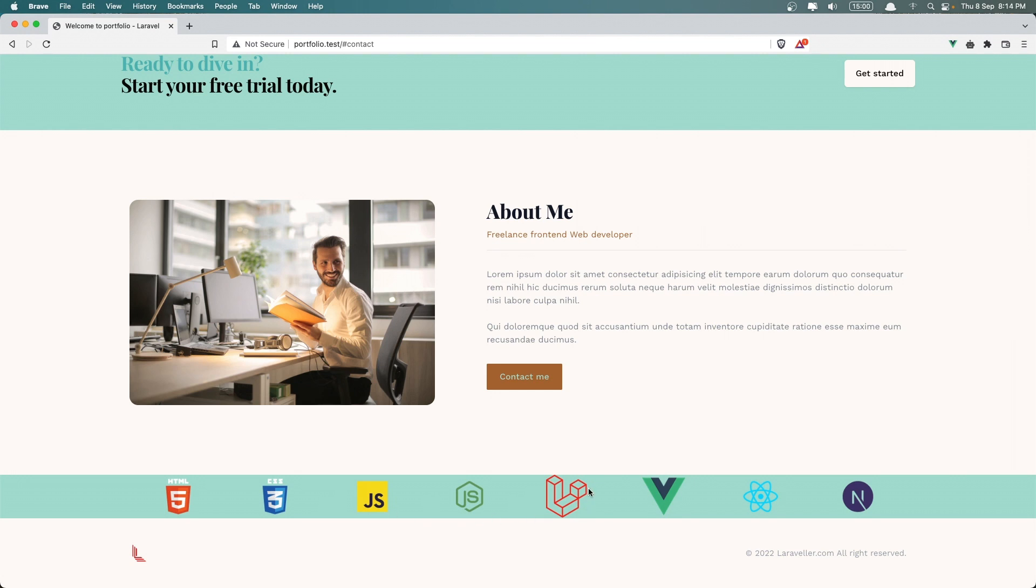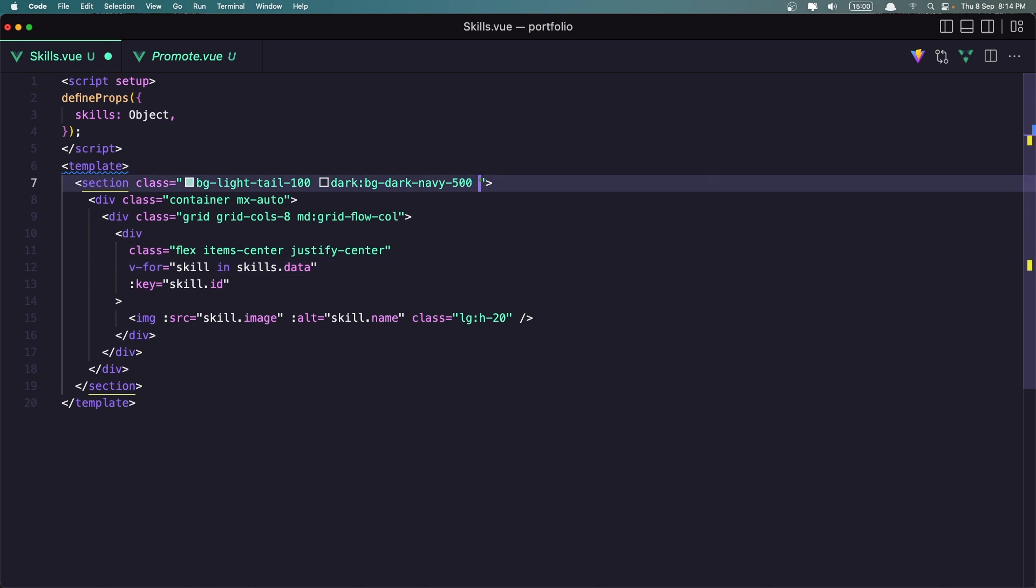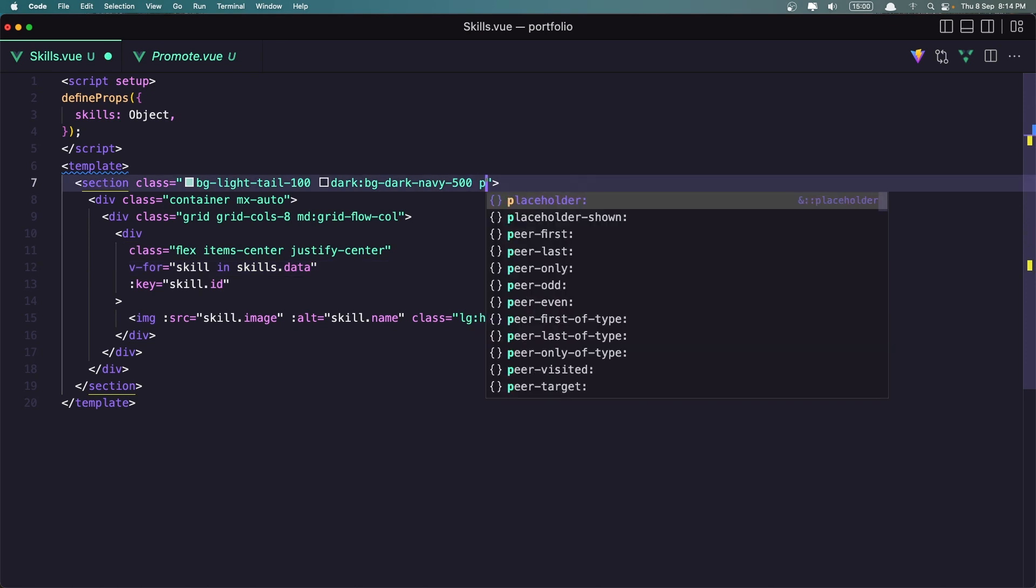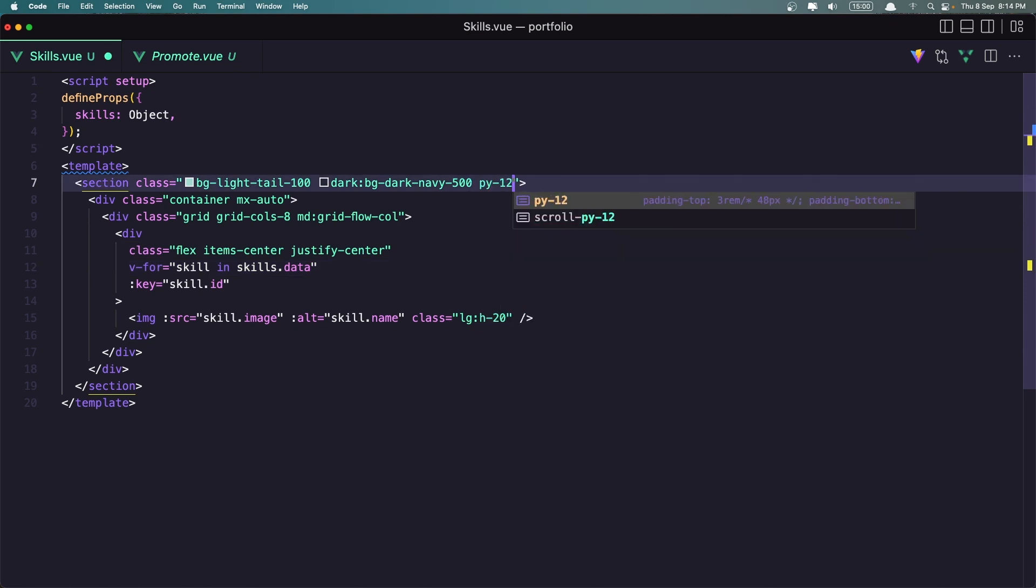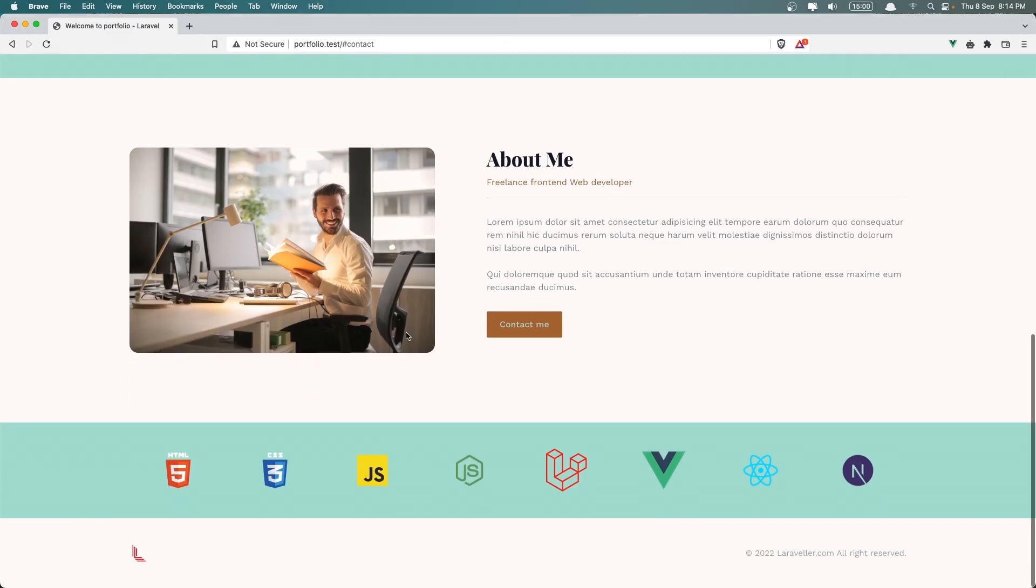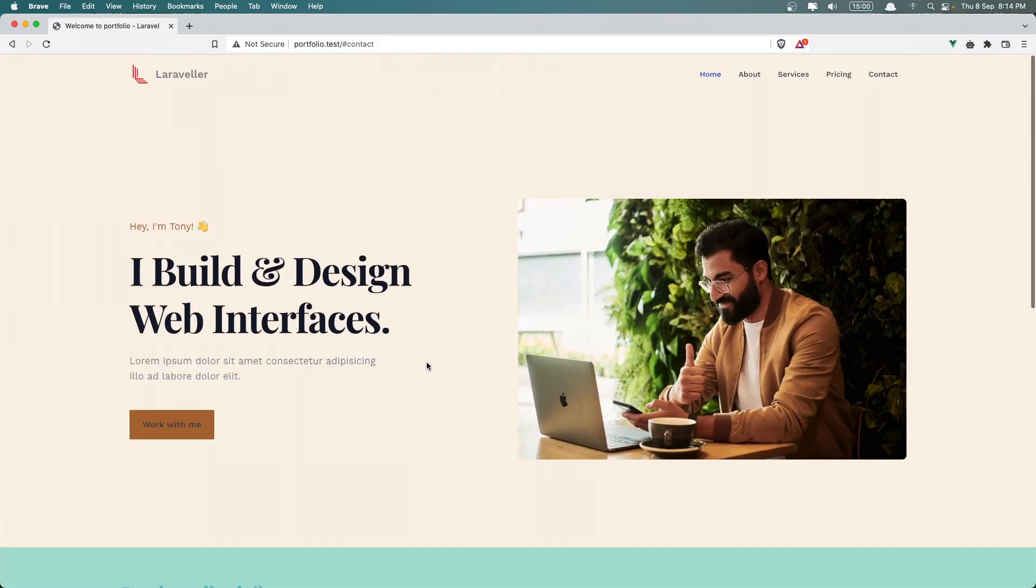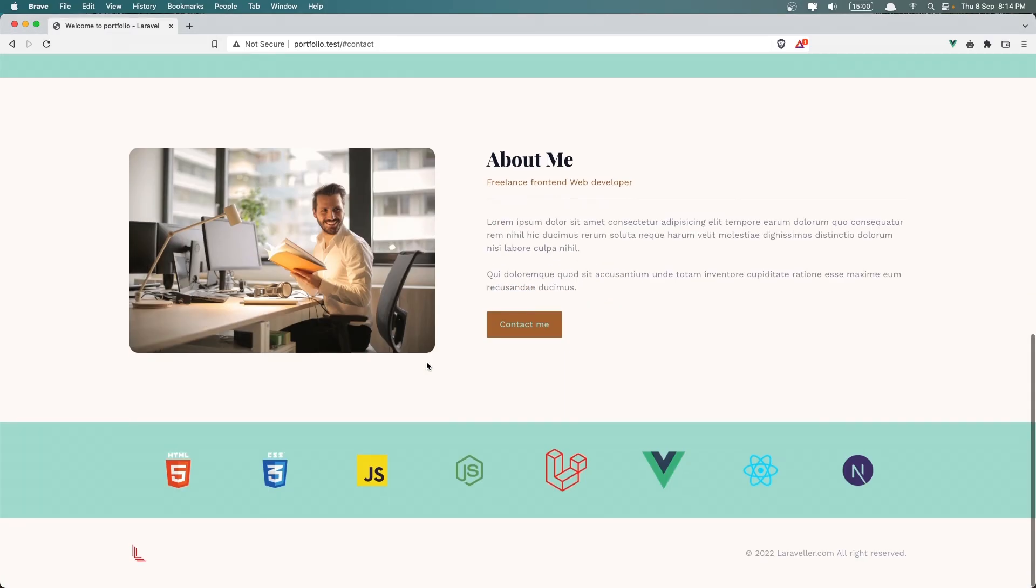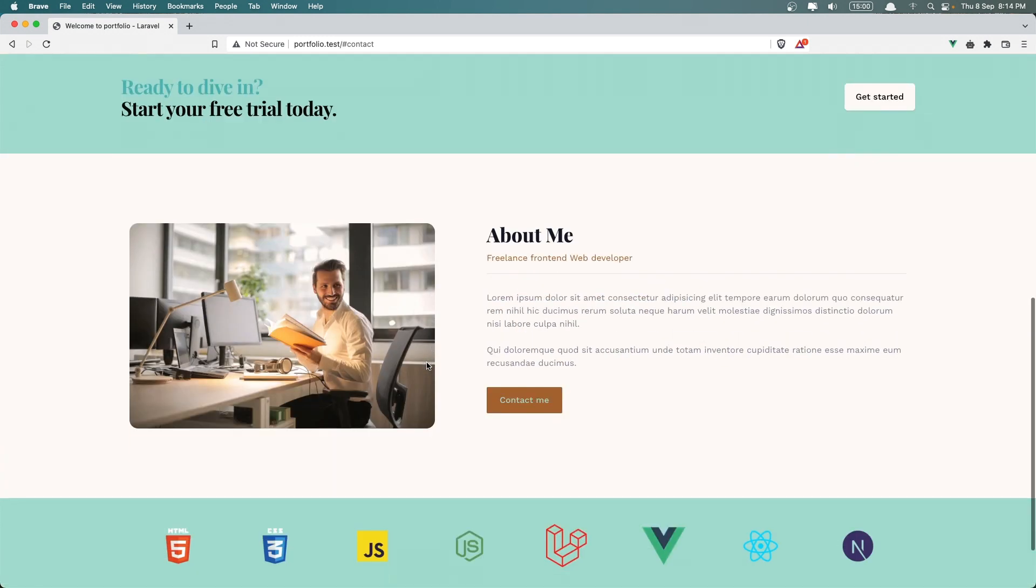Now just the Laravel and Vue.js are larger than others so we need to fix that. And what I'm going to do I'm going to go here and also I'm going to add py-12 and let's save. Yeah now it's more okay, I think we are okay now.